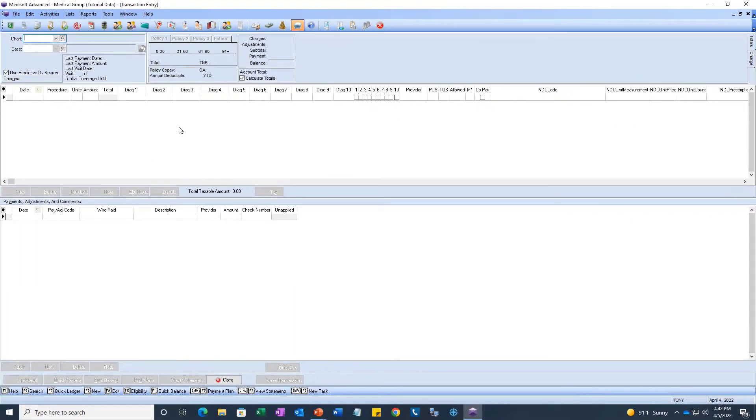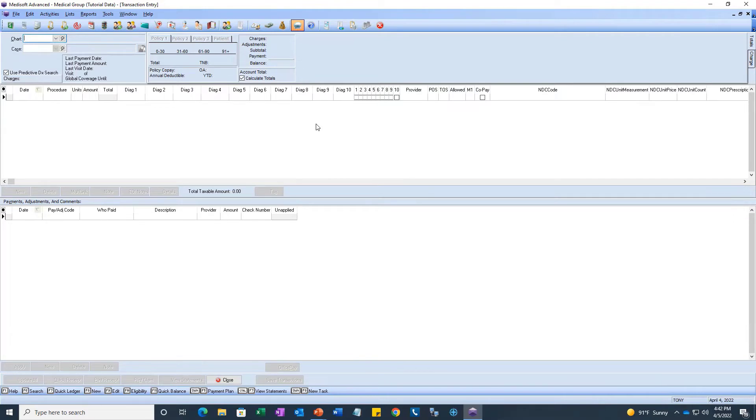Another thing that you can do here with these columns is you can modify the name or the label of it. So, if you want to do DX1 and then shrink the columns a little bit, you can also do that.